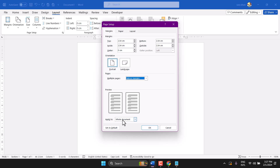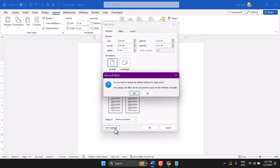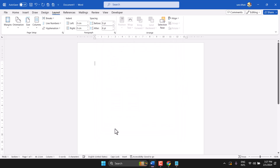You can also set this as the default. Select Default and it will ask for confirmation, so click Yes.